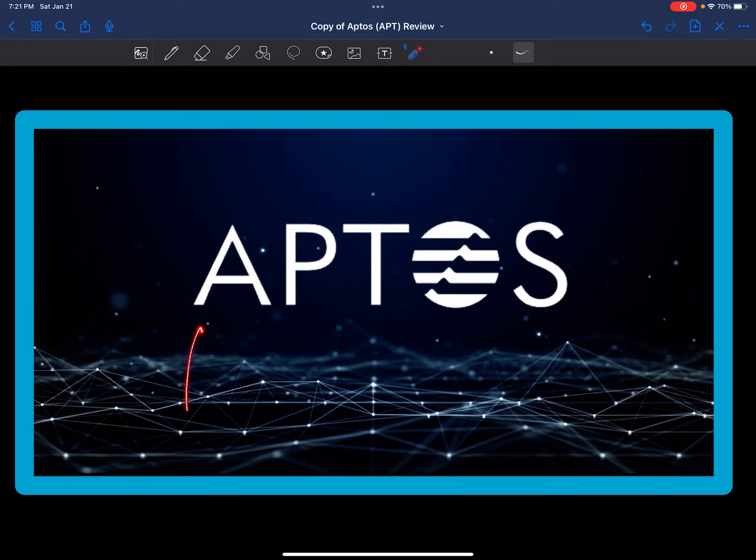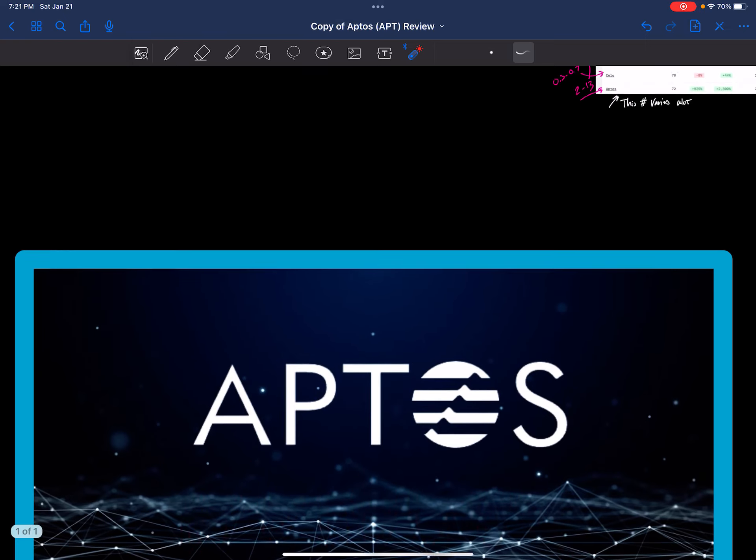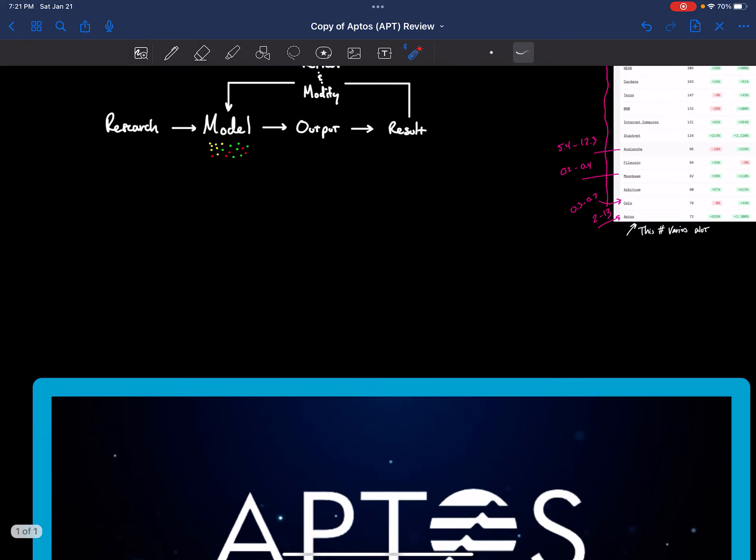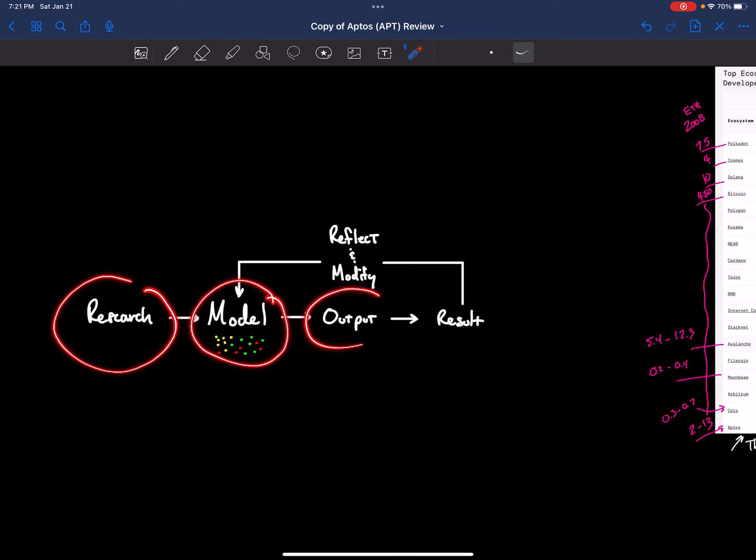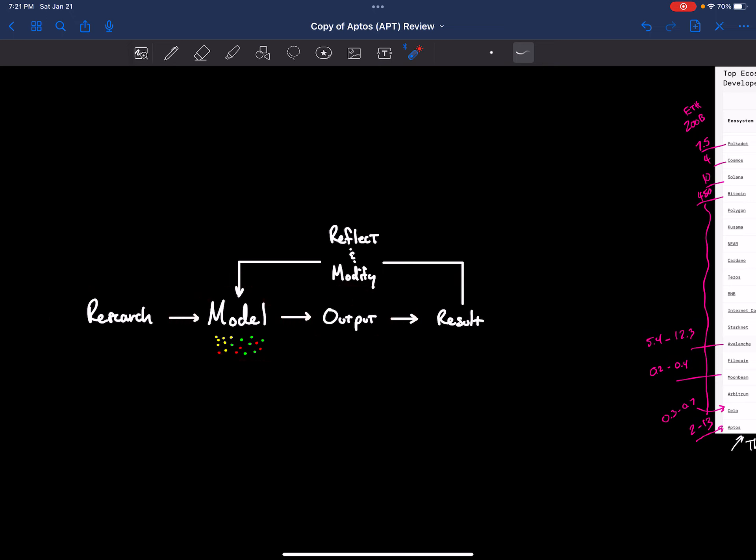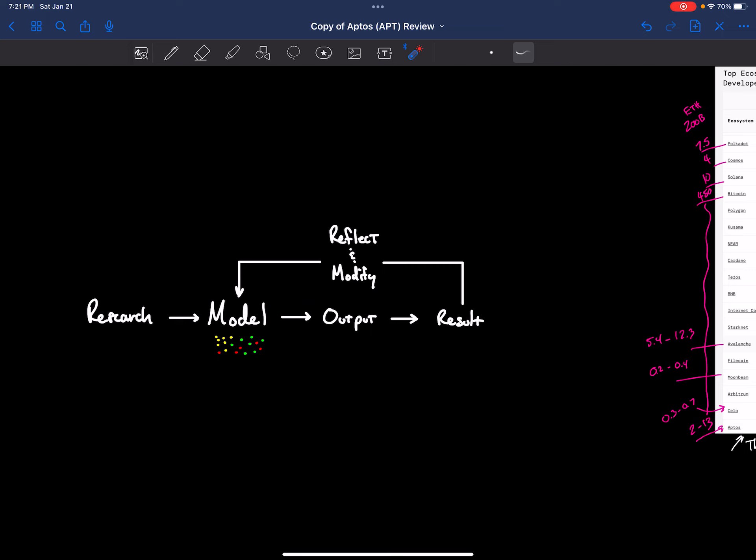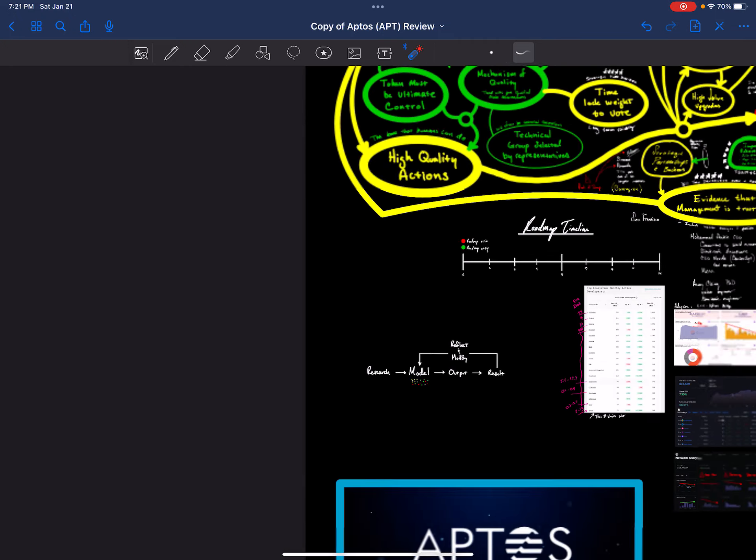Welcome back to my channel. Today I'm going to review Aptos. For those who are unfamiliar with how my channel works, what I do is I feed research into a model. The model has an output. I weigh that output to reality. I reflect and modify the model to better correlate to high ROI predictions in the cryptocurrency space.